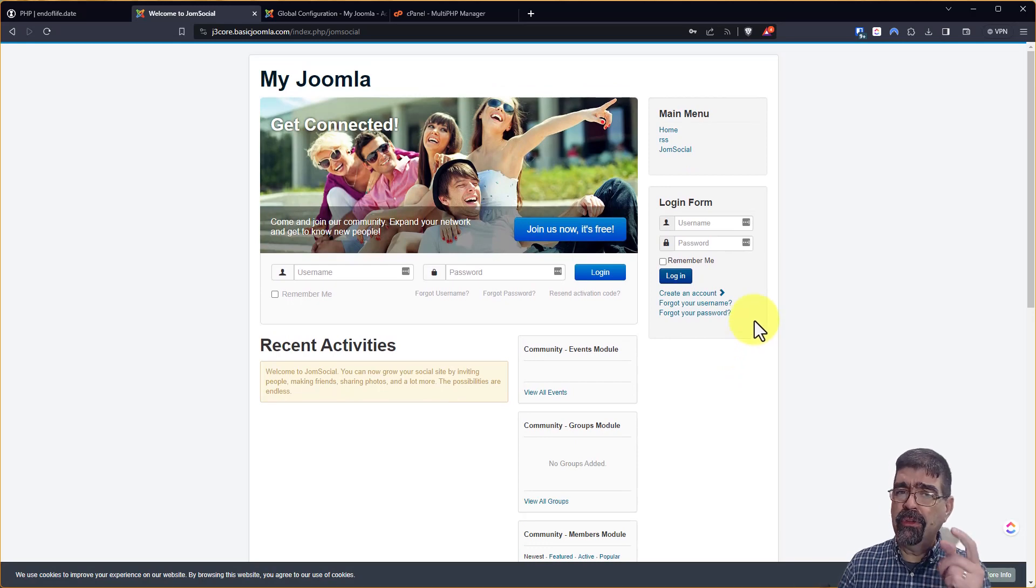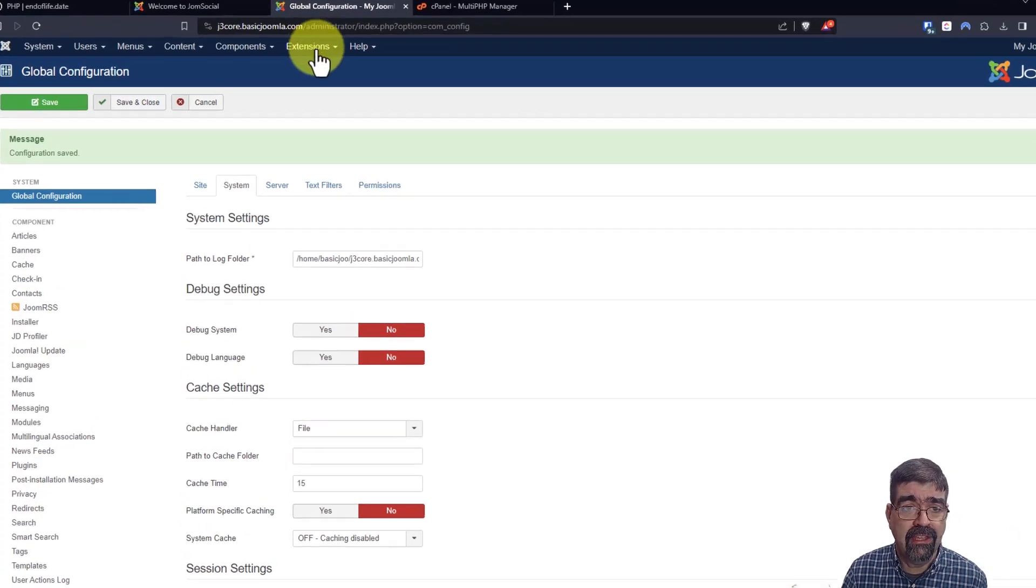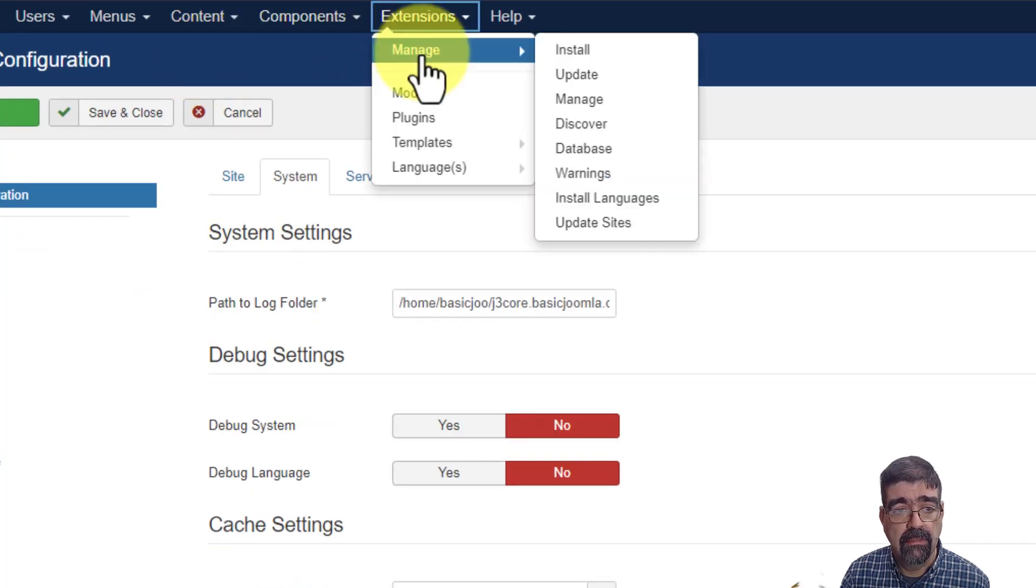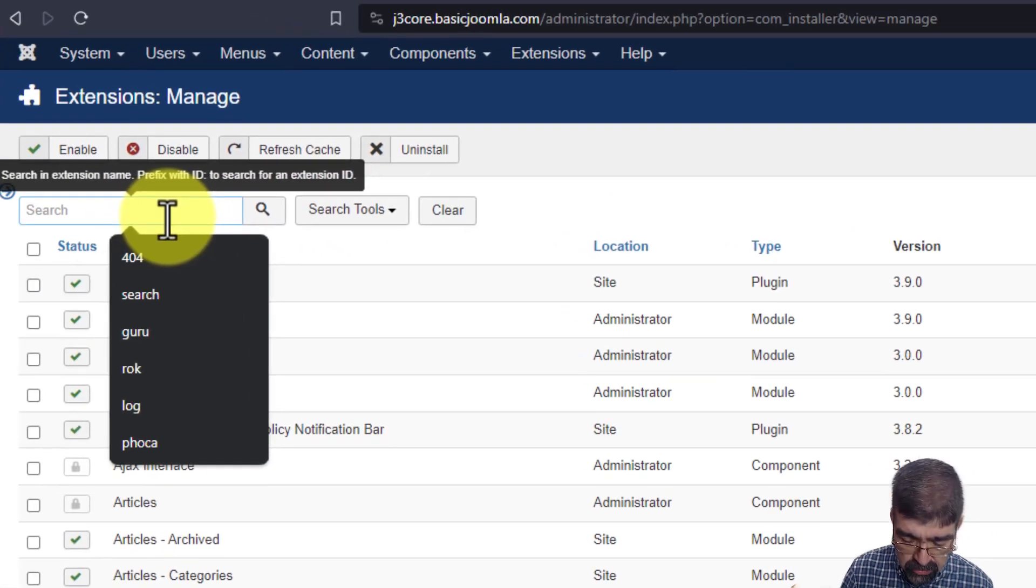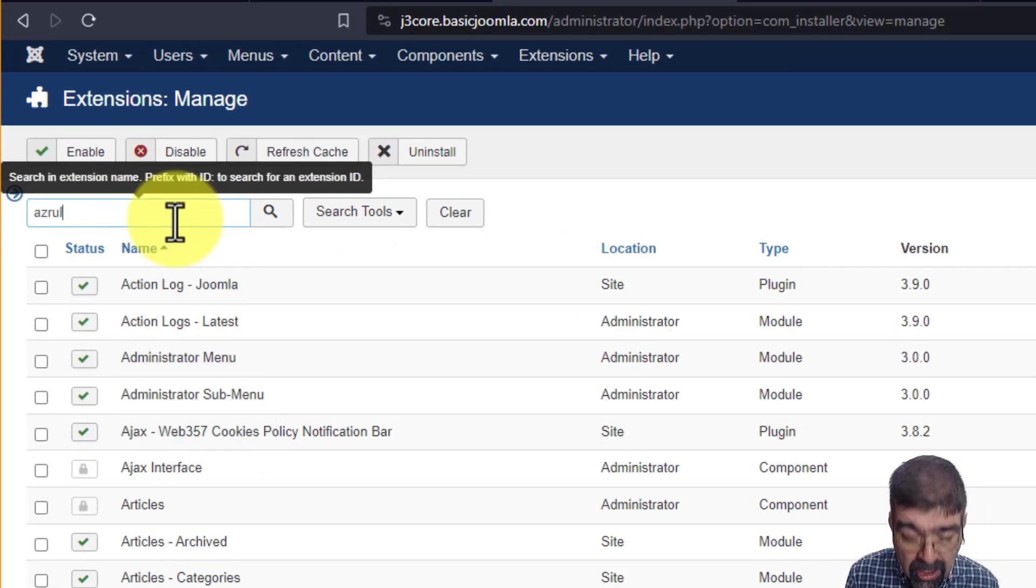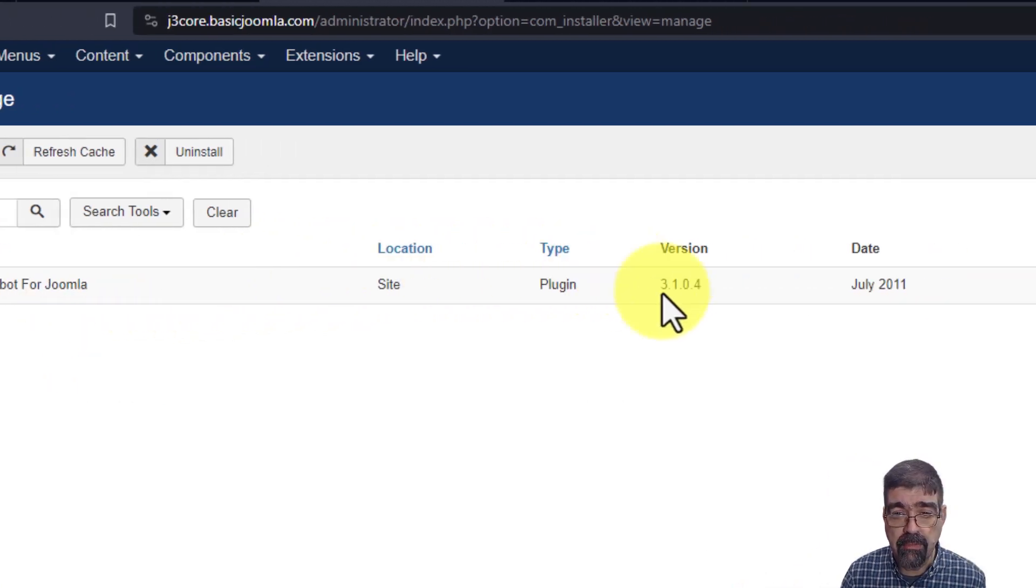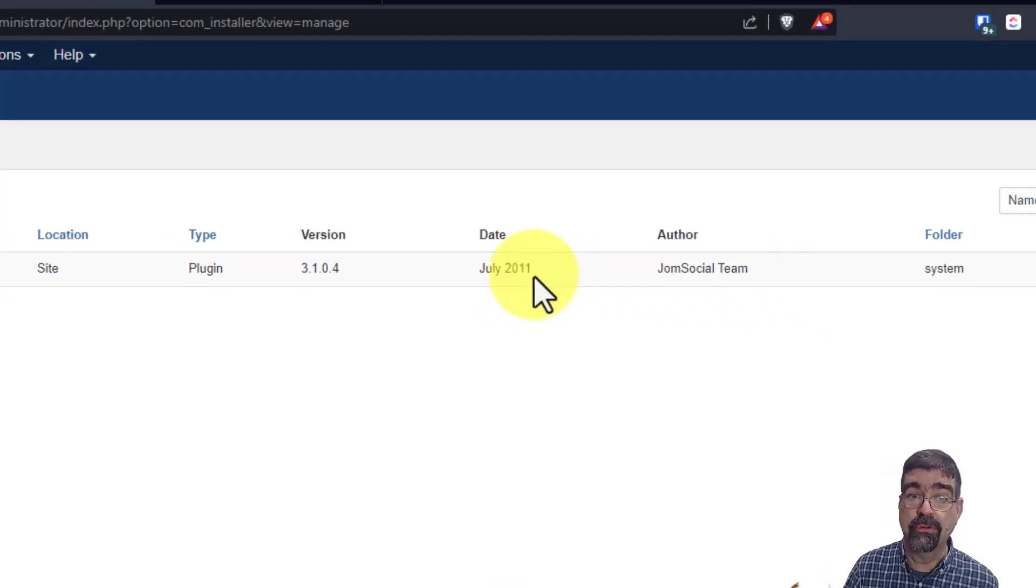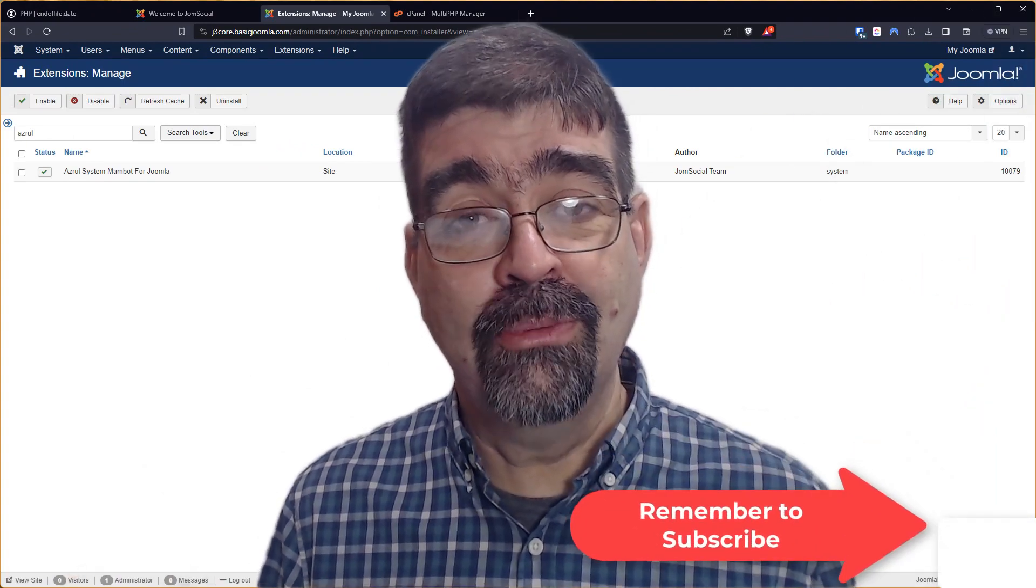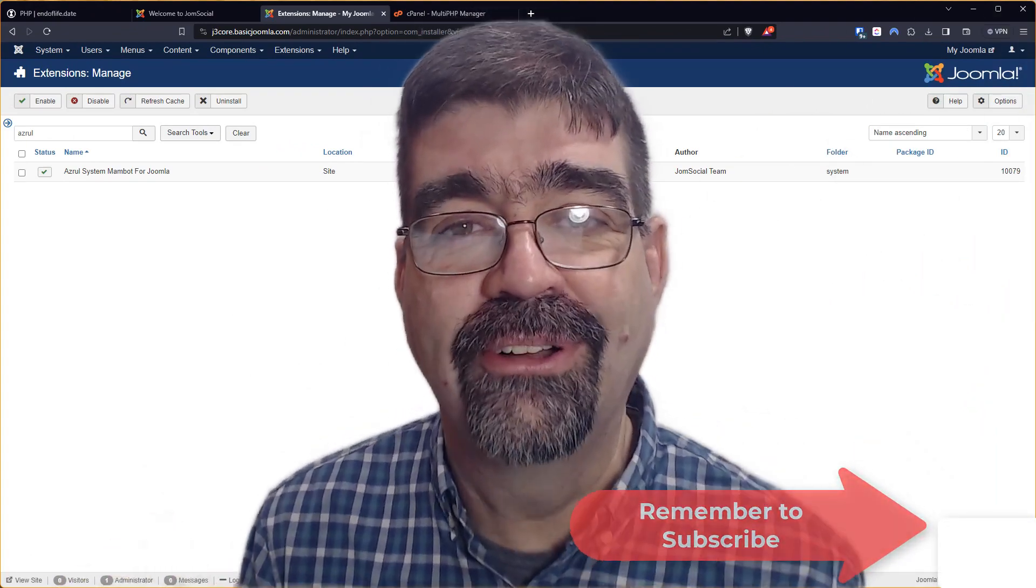Now remember it was the Azrul plugin. That gives us a chance to look and see where that is. Let's go to extensions, manage and manage because we're in Joomla 3. We will search for azrul and there it is. Azrul system mambot for Joomla. Oh, it's the Joomsocial one. But look, it's from 2011. I told you it was super old version. And that is how to test your Joomla site in a PHP version higher than 8.0.